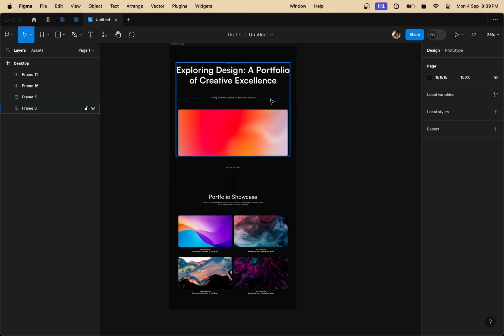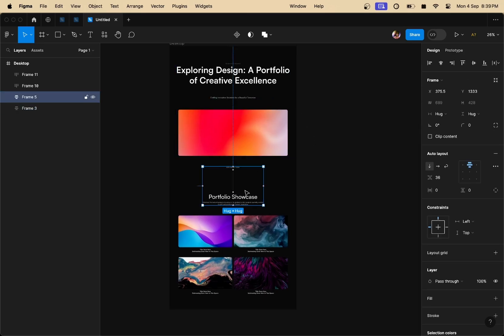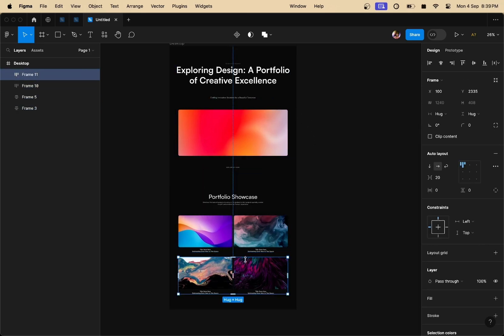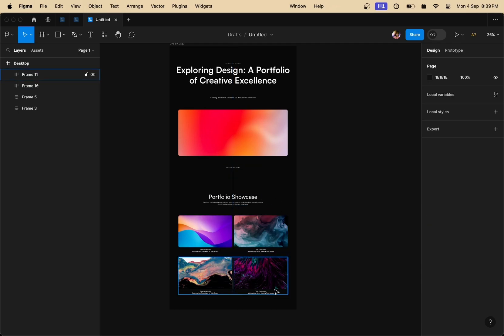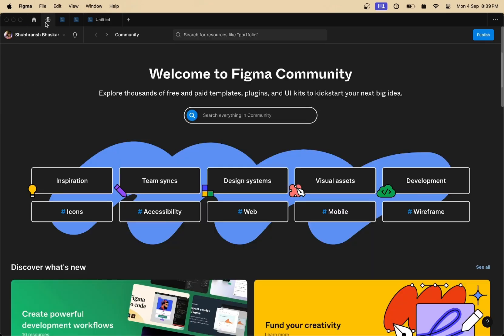So right now, we have reduced the number of layers inside our Figma panel by converting them to auto layout. As you can see, I'm left with four auto layout frames right here and we are going to convert these frames into a Figma design.